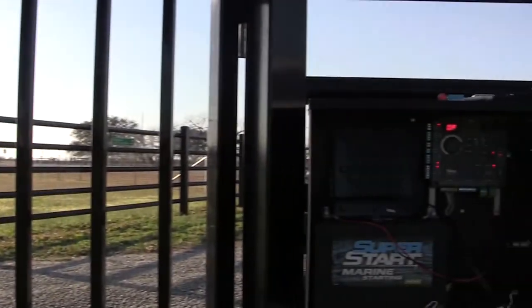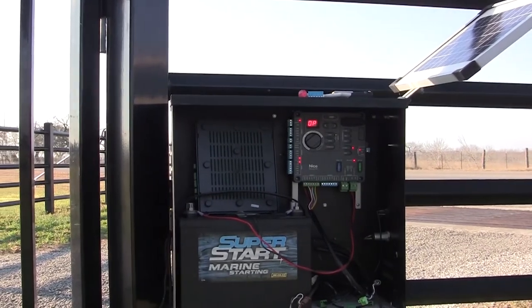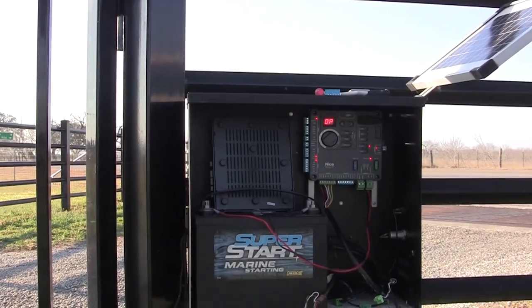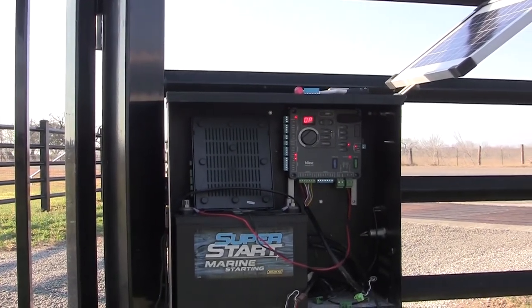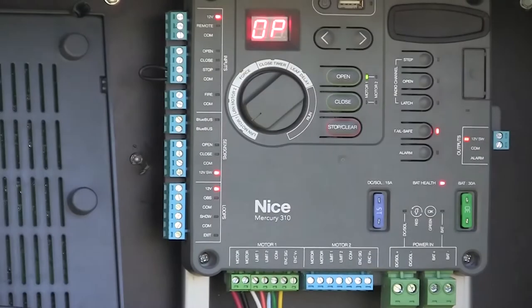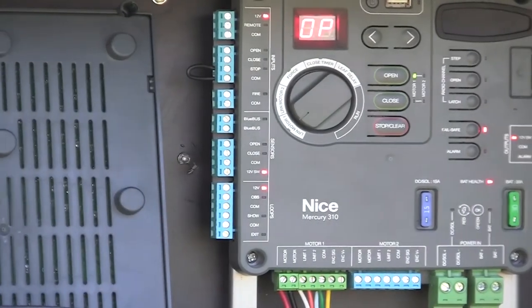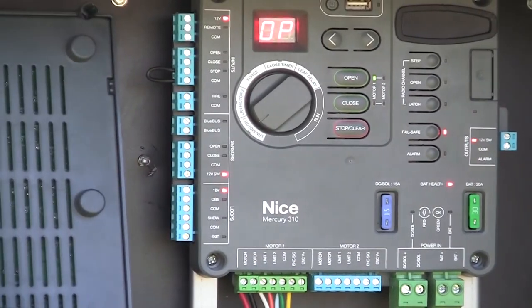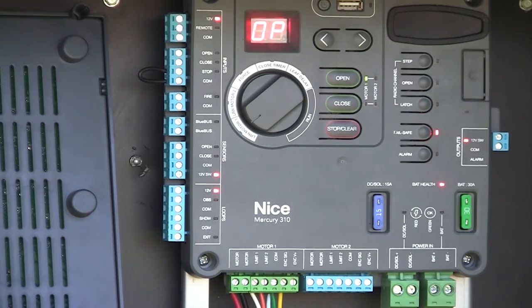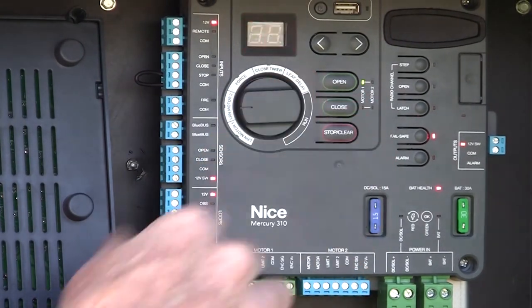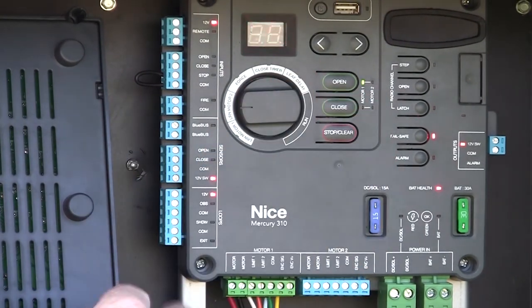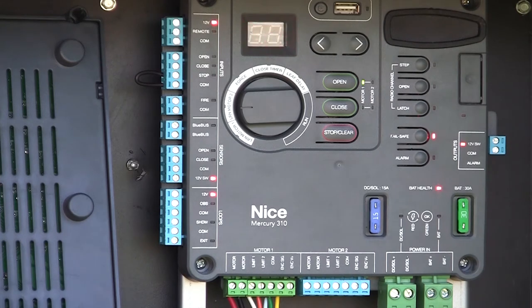Now, if this were a dual gate application, I would simply get my other motor connected to the motor two side of the board and then turn my dial to learn motor two. Open and close that gate, get the limits adjusted.